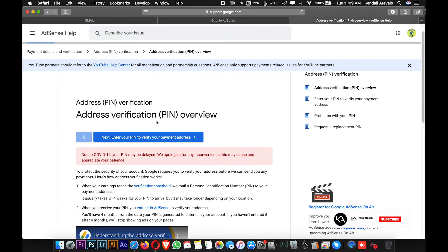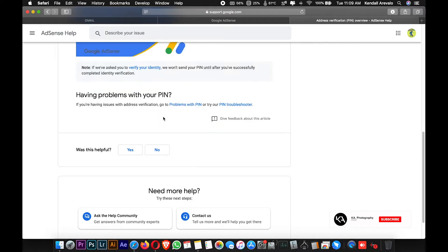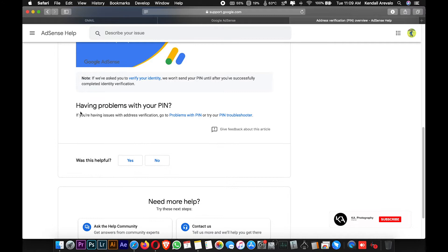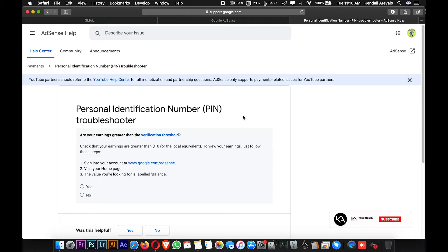Just disregard the overview and proceed to this part. Having a problem with your PIN? If you're having an issue with address verification, there are two options here. Just proceed to PIN troubleshooter because this tutorial will lead you to this part.